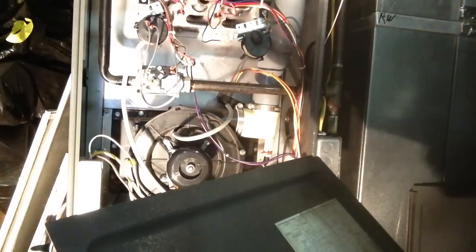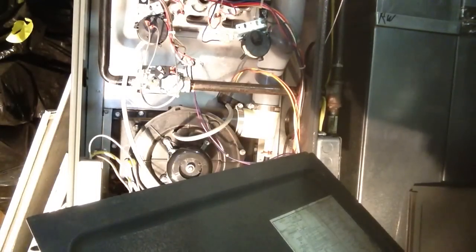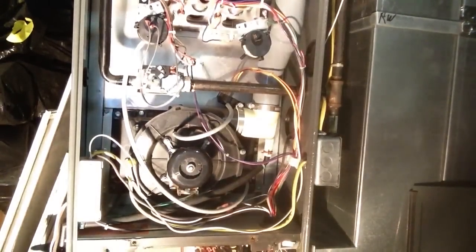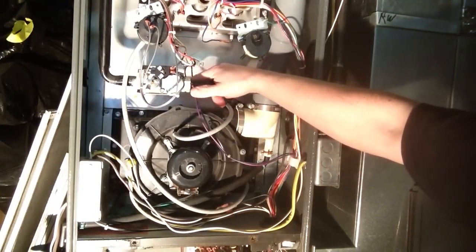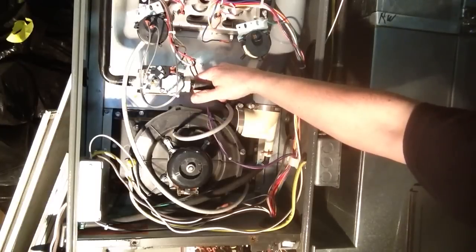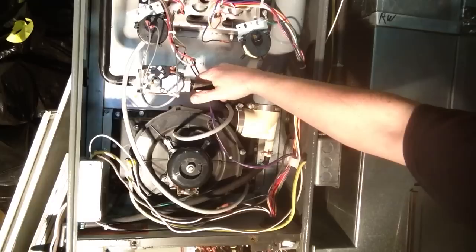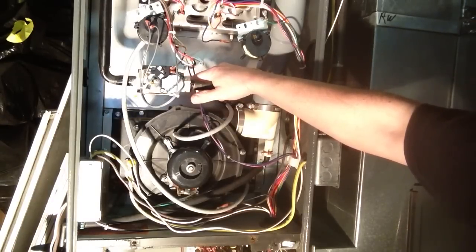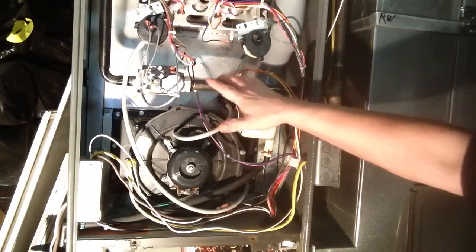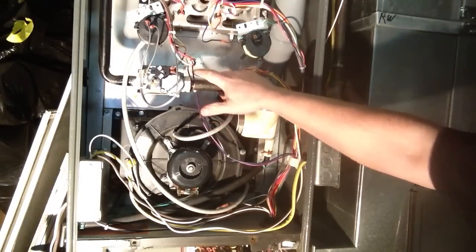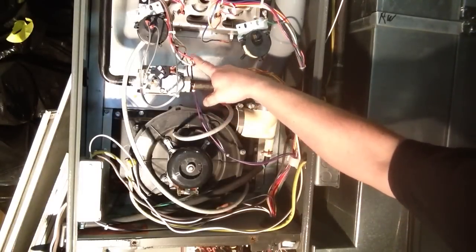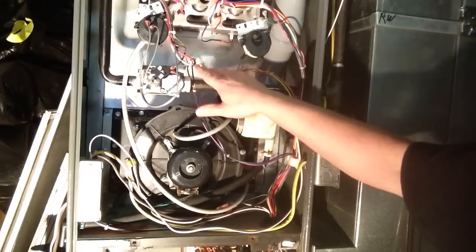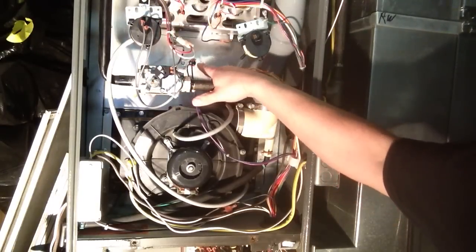Number four is open high limit. That means this limit switch in here opened up and shut the furnace down. Usually a clogged filter, dirty secondary heat exchanger, return air blocked on the first floor, second floor, or a pillow or a blanket over top of it could trip your high limit. That's right in the middle, right here.